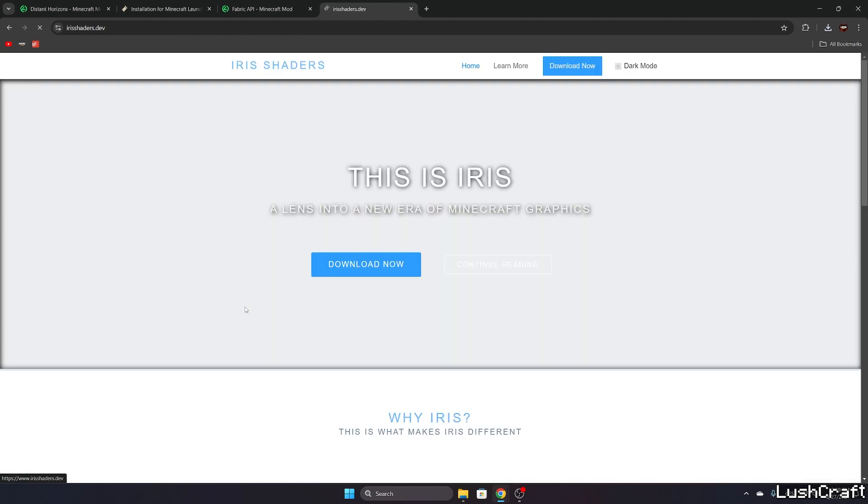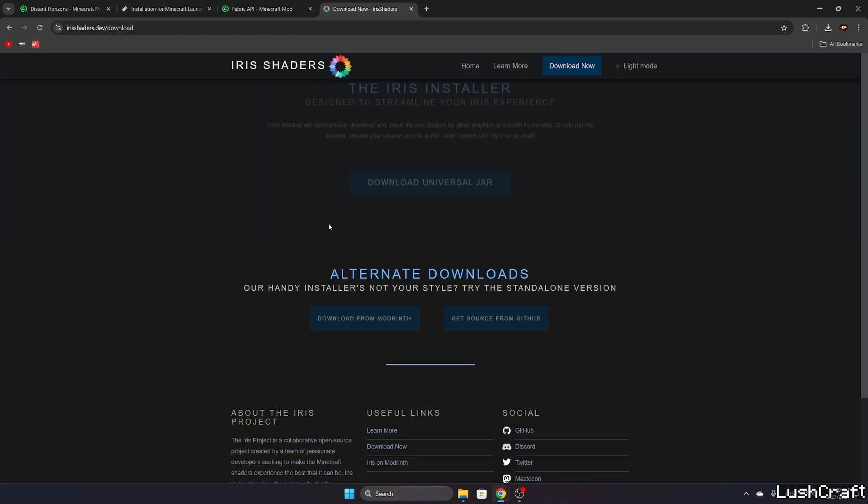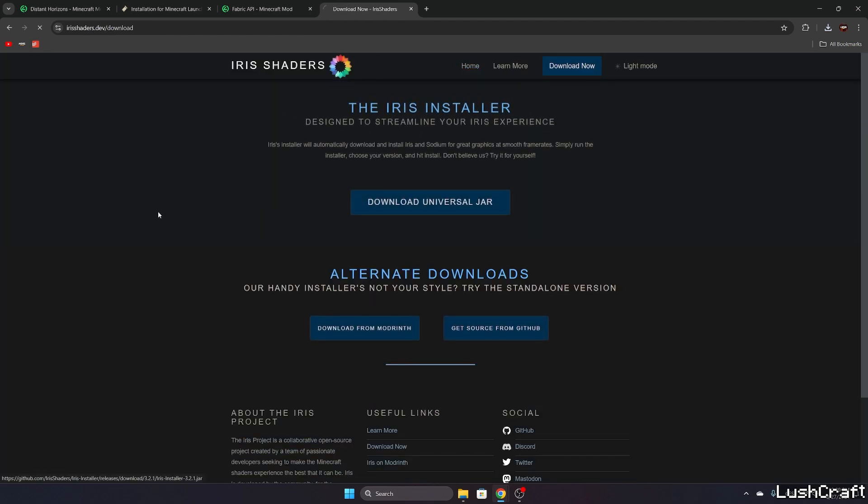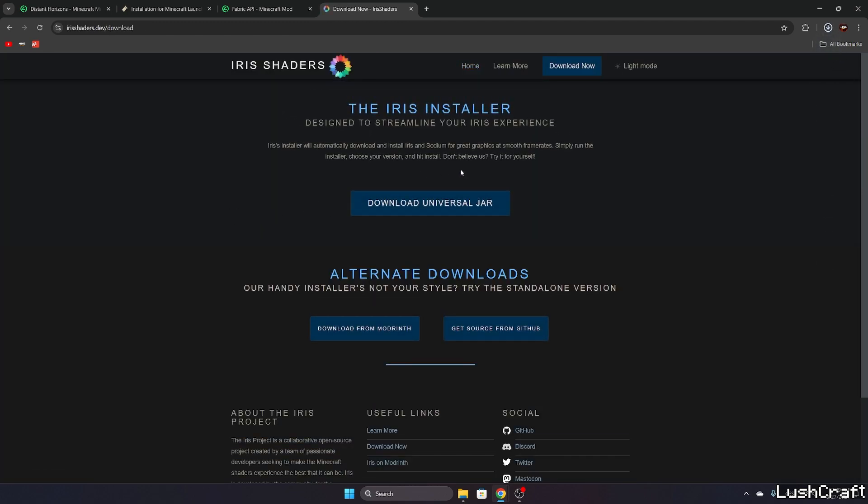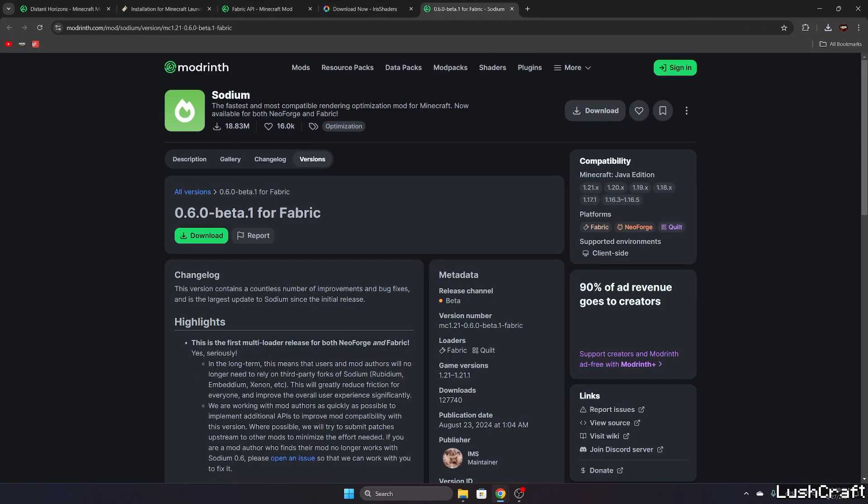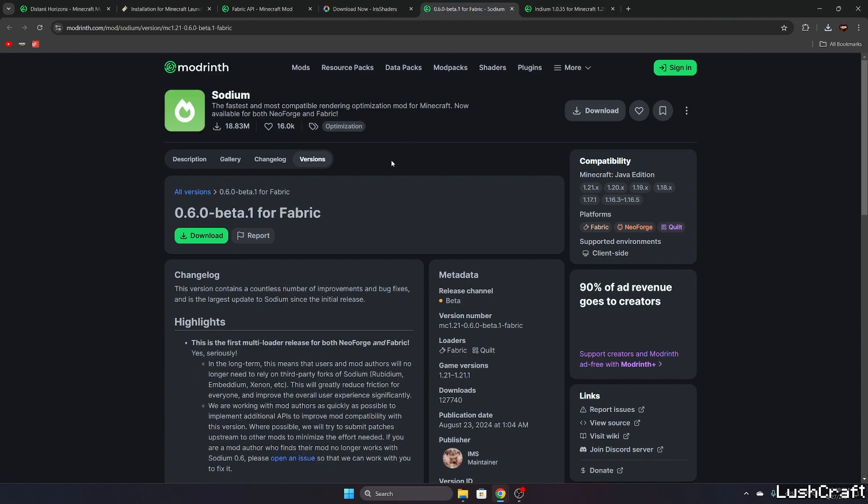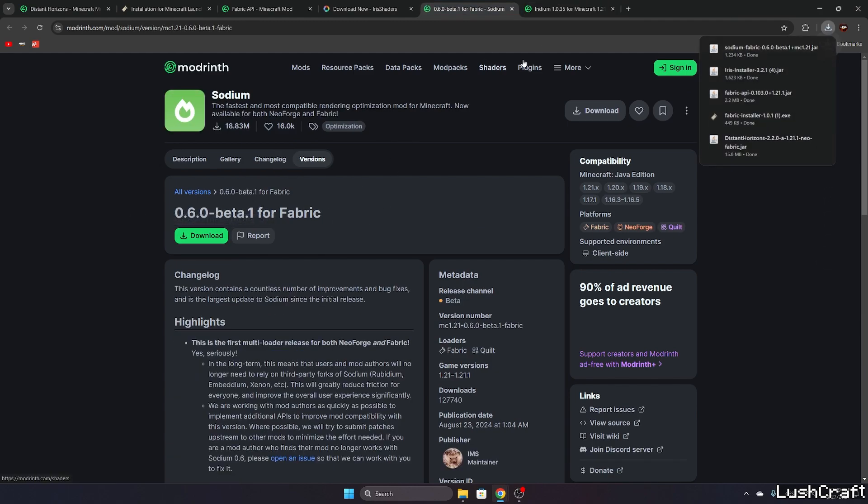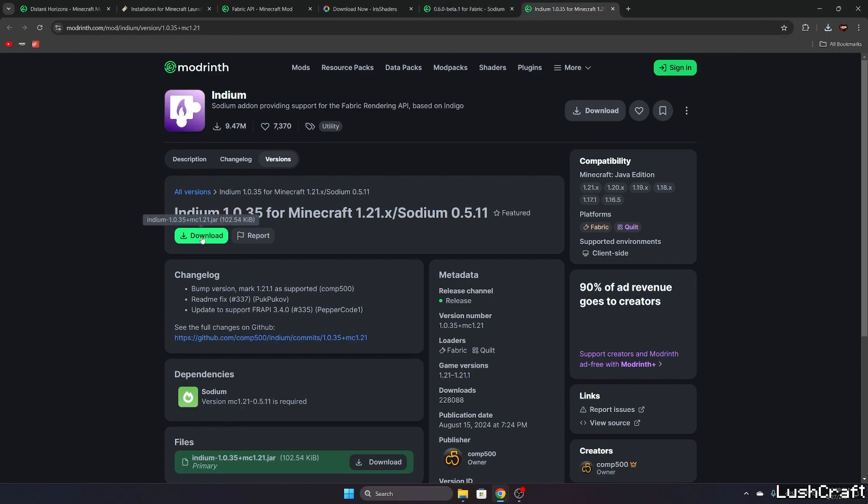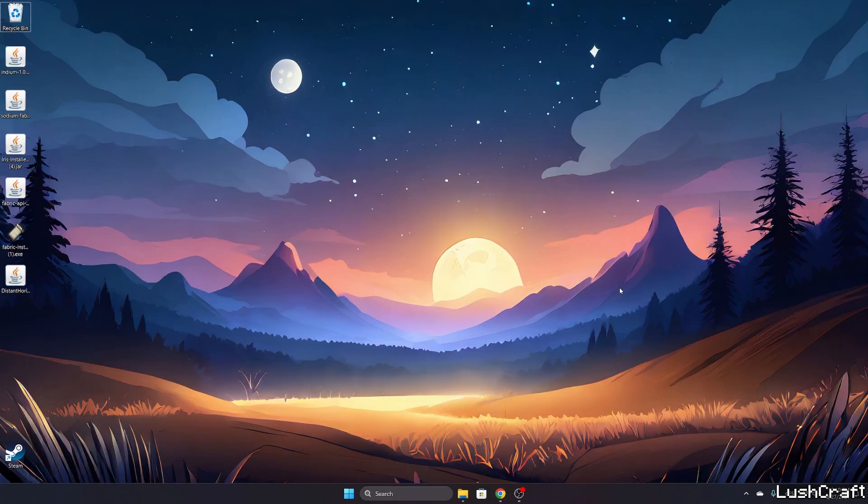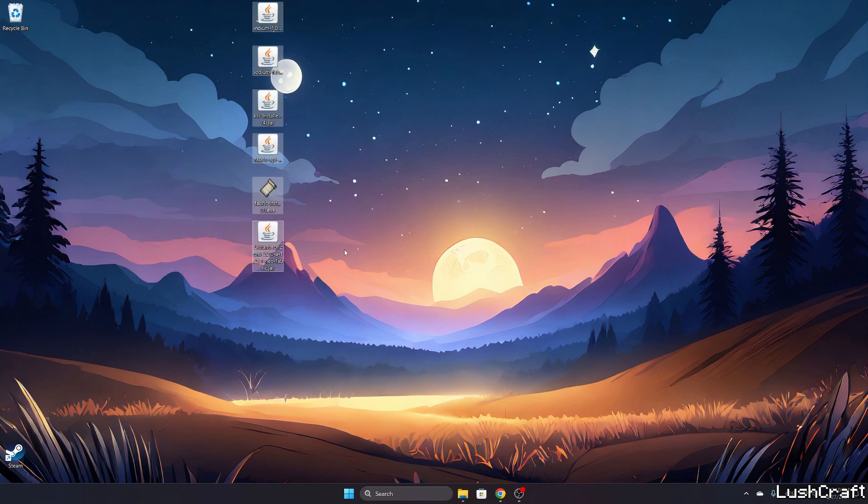And then Iris shaders, we're going to use it as well. So hit download and download Universal jar. And I'm gonna use Sodium as well and Indium. So let's download Sodium and Indium. You don't really need these two but I'll leave a link for these two as well in the video description.